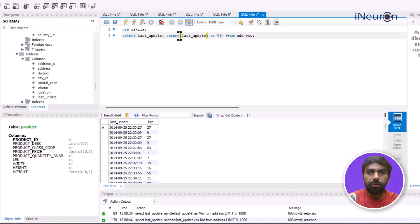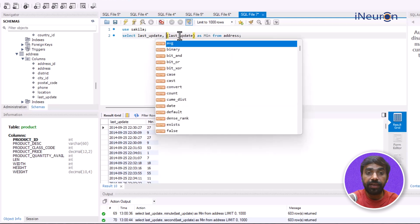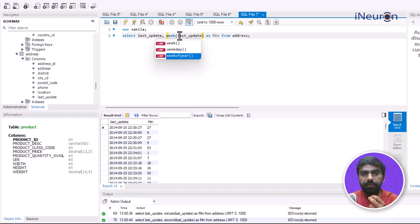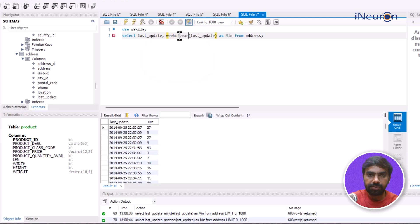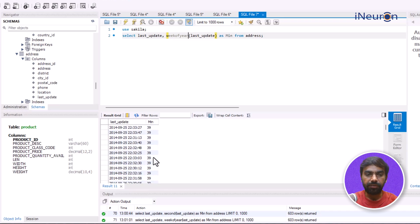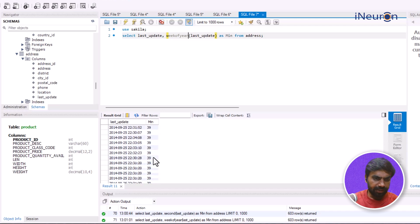We can also look at the week. Once you type WEEK, several options come up — WEEK OF YEAR. If we select WEEK(date) it reflects which week of the year that date falls on. For example, September 25th falls on the 39th week of the year.